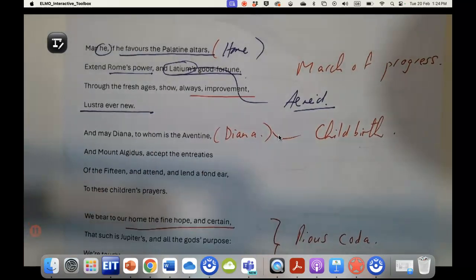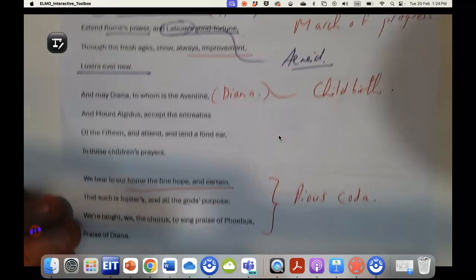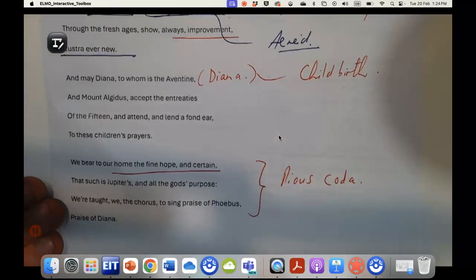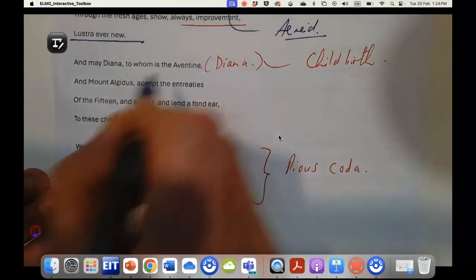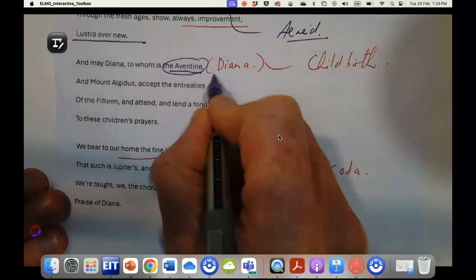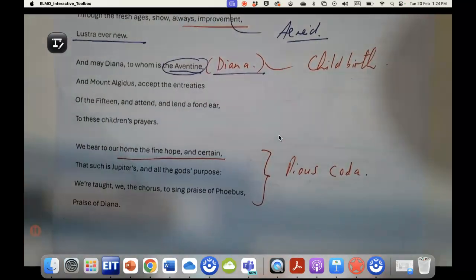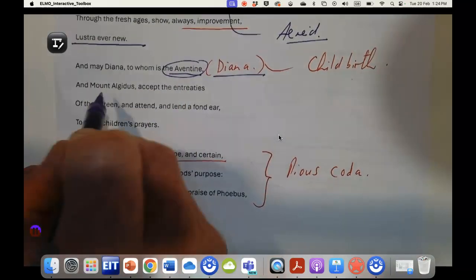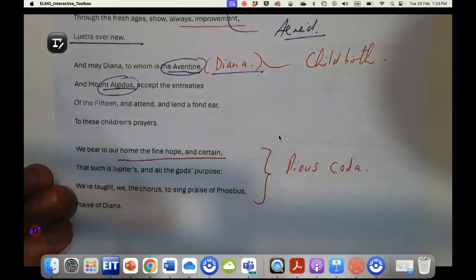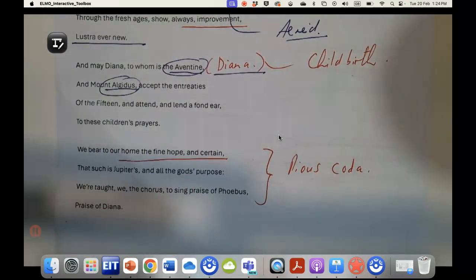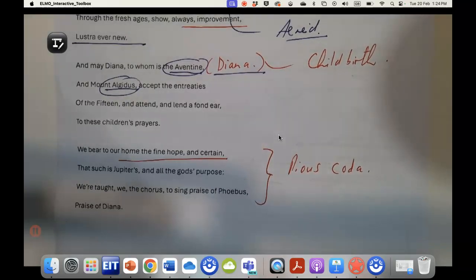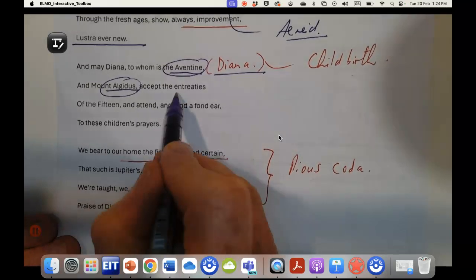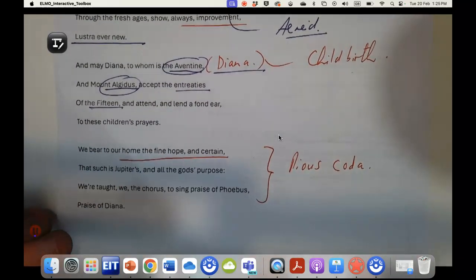At the good fortune through the fresh ages, show always improvement, lustre ever new. So again this idea of renewal that goes to the Ara Pacis, that goes to so much of the iconography of Augustus's time, and then to the other hill of Rome, to the Aventine, which is dedicated to the temple of Diana, not the temple of Apollo this time, and to Mount Algidus, which was a famous victory for the Romans. Again there's always a lot of listing of great moments in history that get associated with the present.